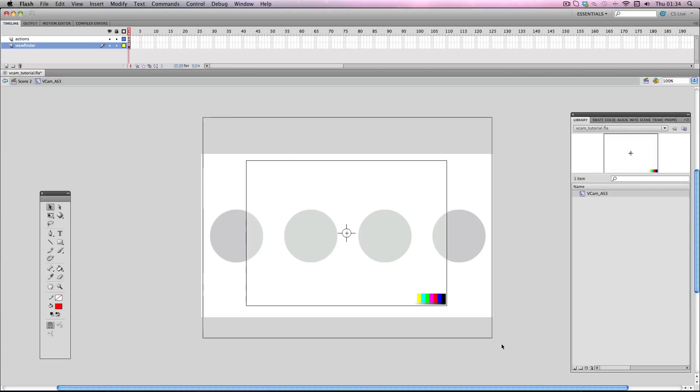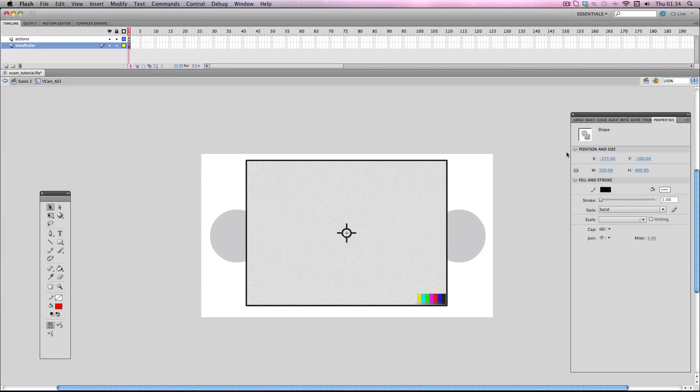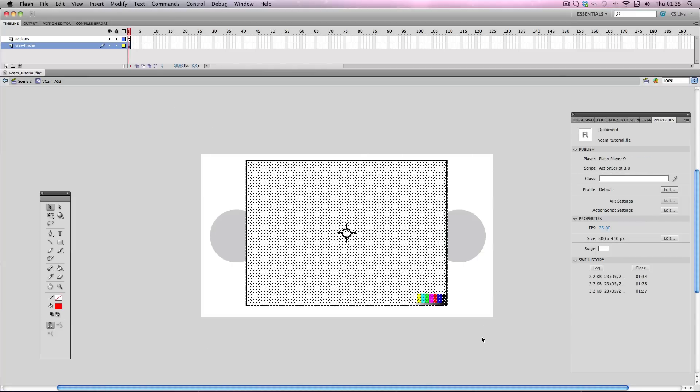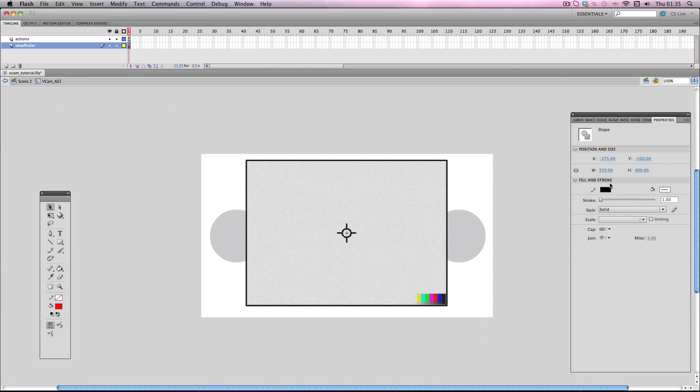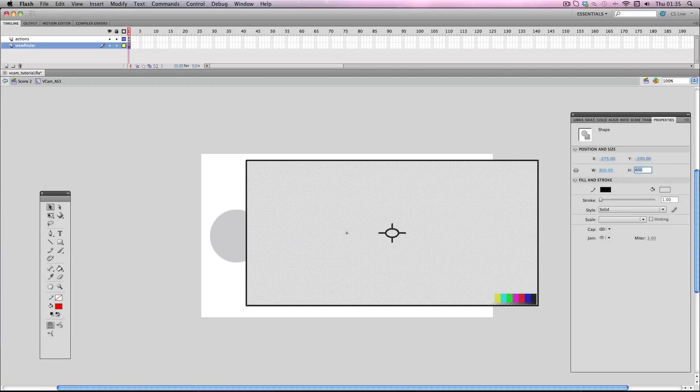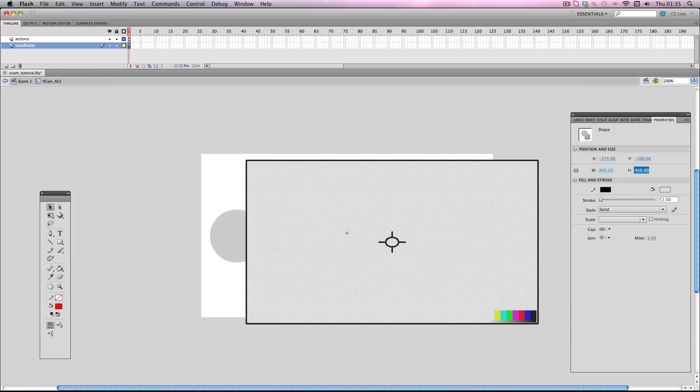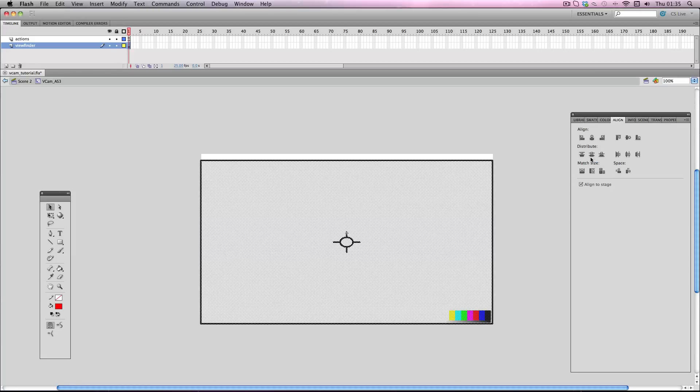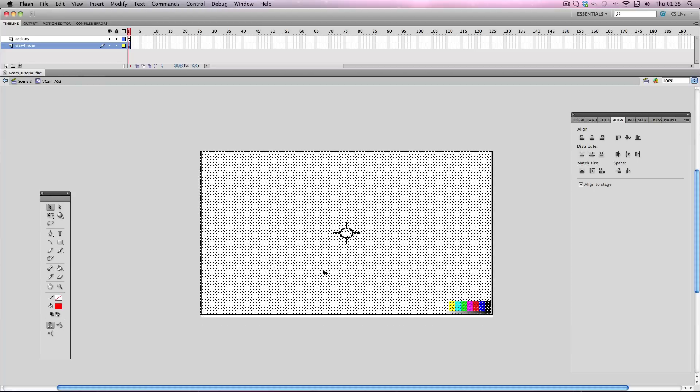So I'm just going to select the graphics and go to properties. Now, my stage size is 800 by 450 and my Vcam is only 550 by 400, which is the default stage size for Flash. So I'm just going to have to match them up. I'm going to change this to 800 and this to 450. And you'll notice it's a little bit out of alignment, so I'm just going to use the align function and click these two buttons and it's now dead center.